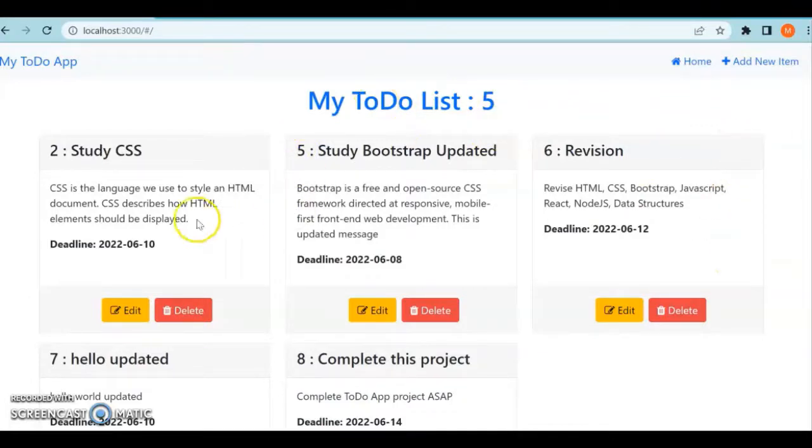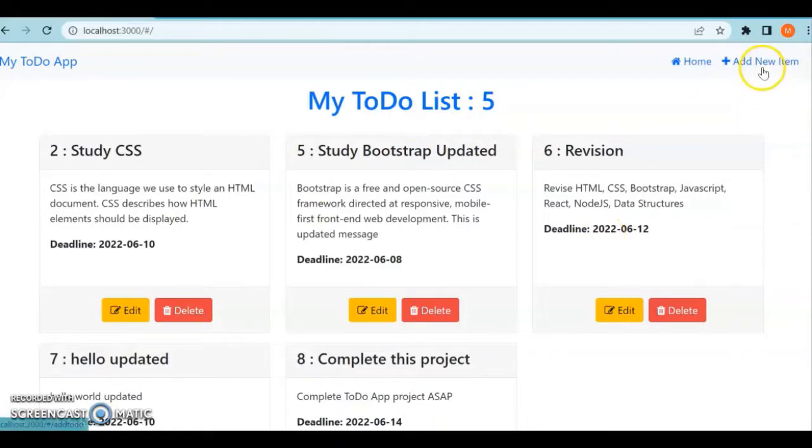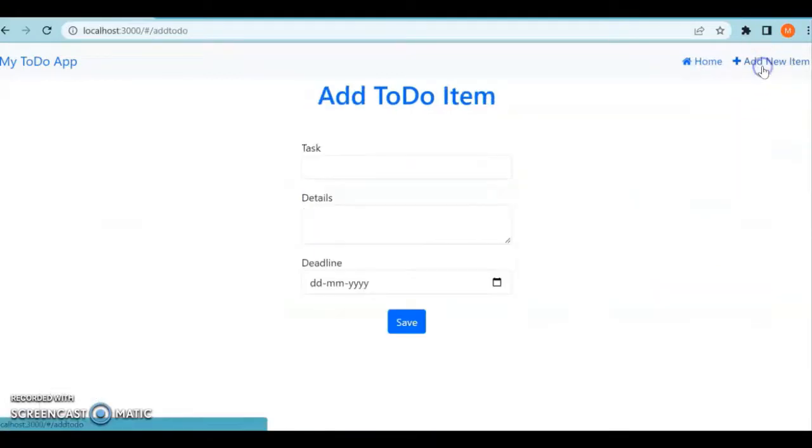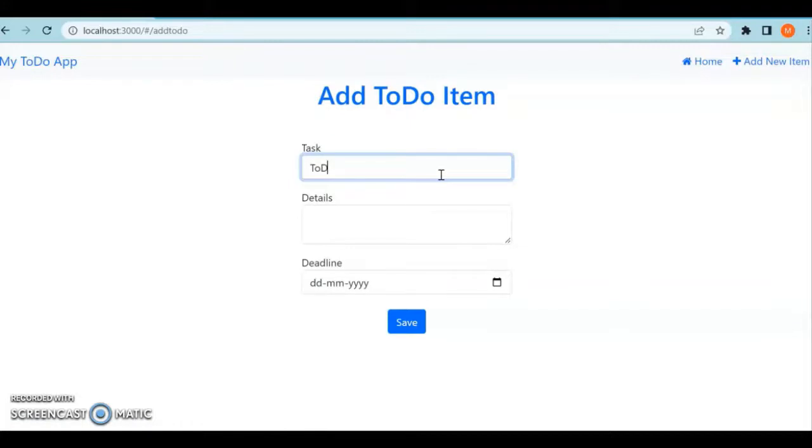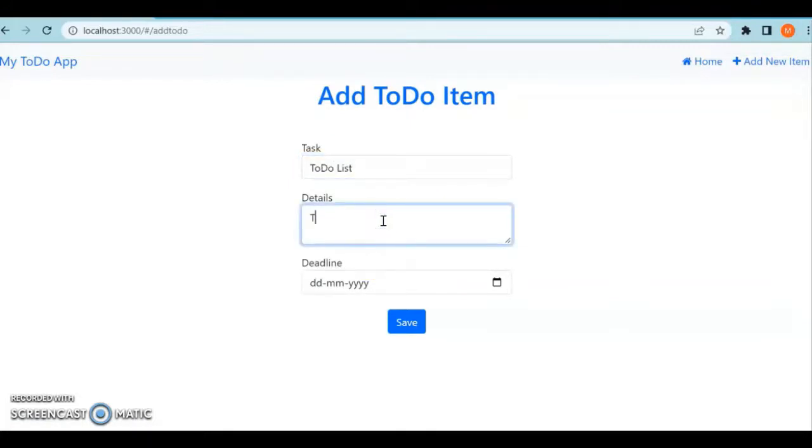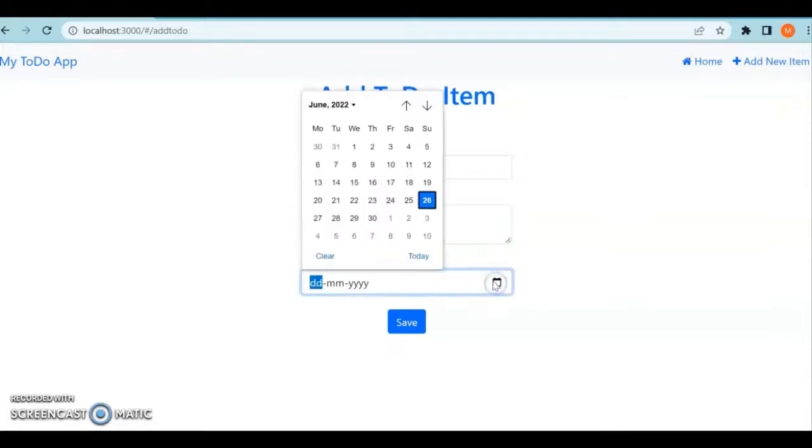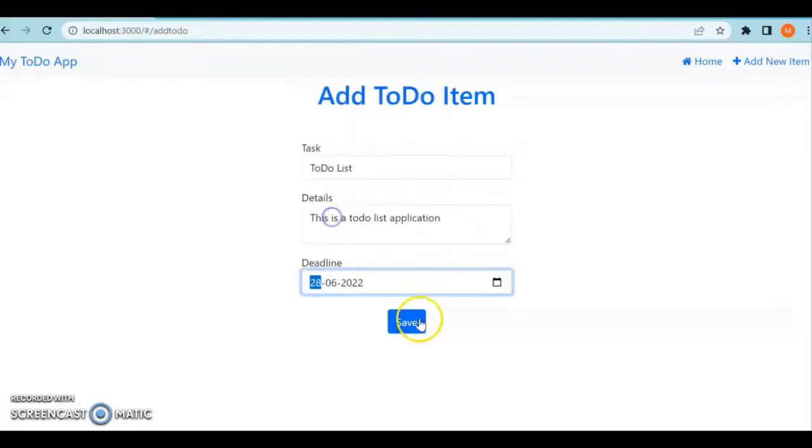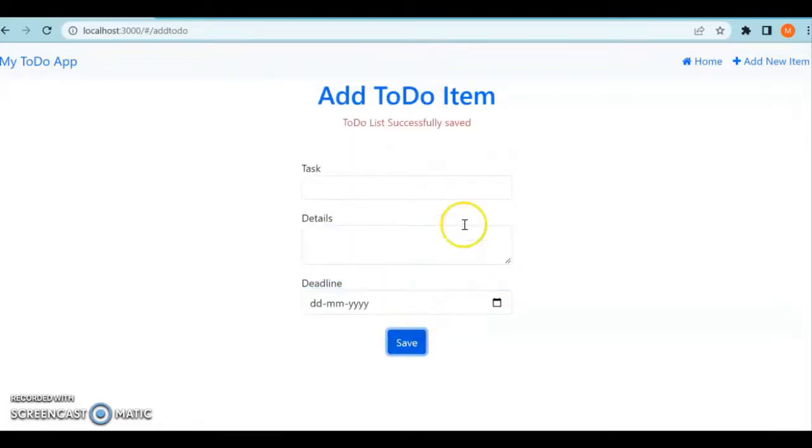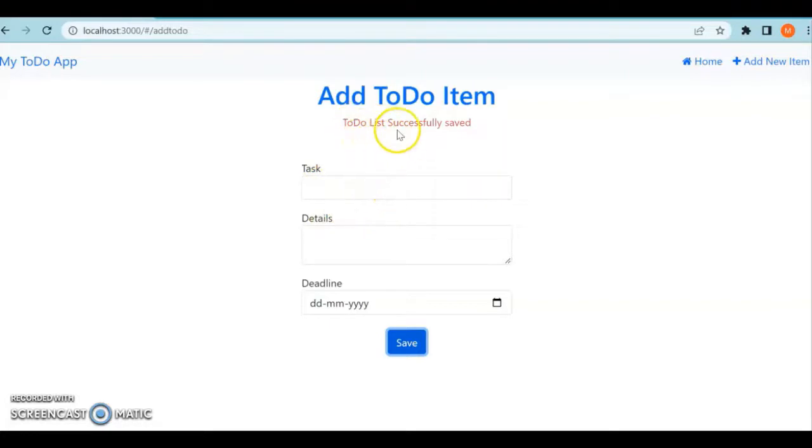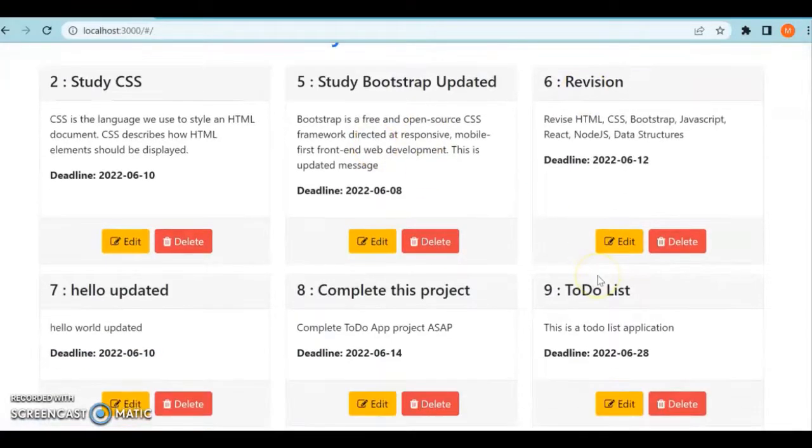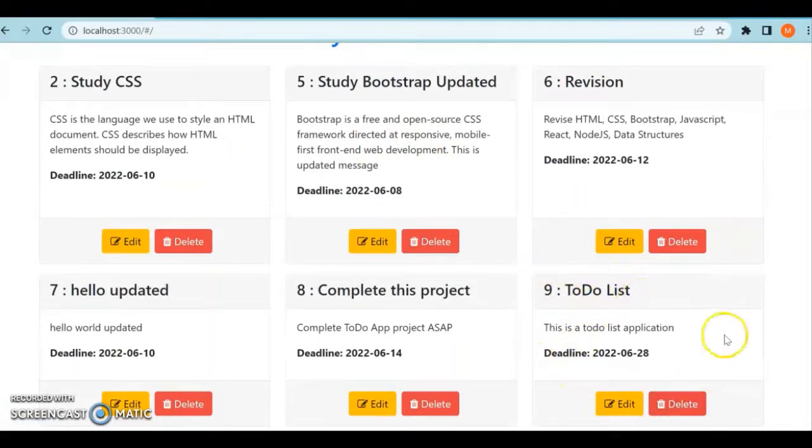Let's check how this to-do list works. There are already five items in the JSON server. To add a new item, I'll type 'to-do list' and this is a to-do list application. You can give a deadline - I want to finish it within two days and click save. You can see 'to-do list successfully saved'. Once you come back to the homepage, the to-do list item has been added.